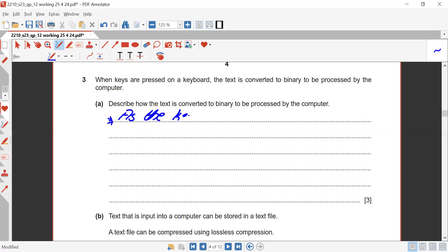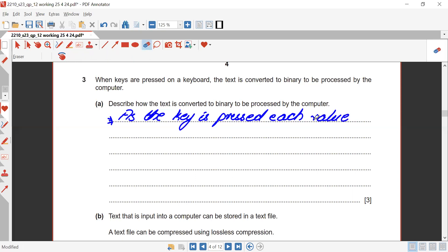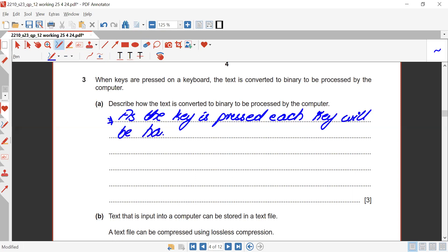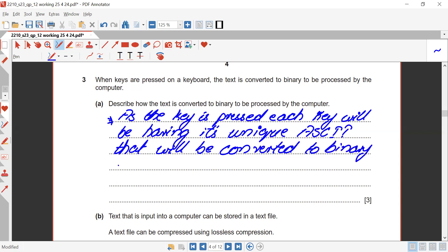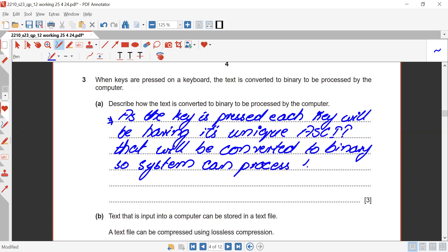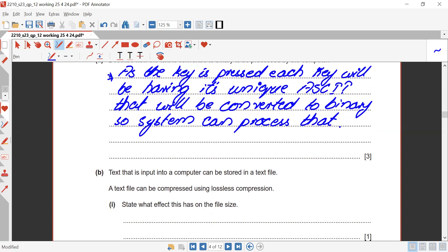As each key is pressed, each character will have a unique ASCII value that will be converted to binary so the system can process it.